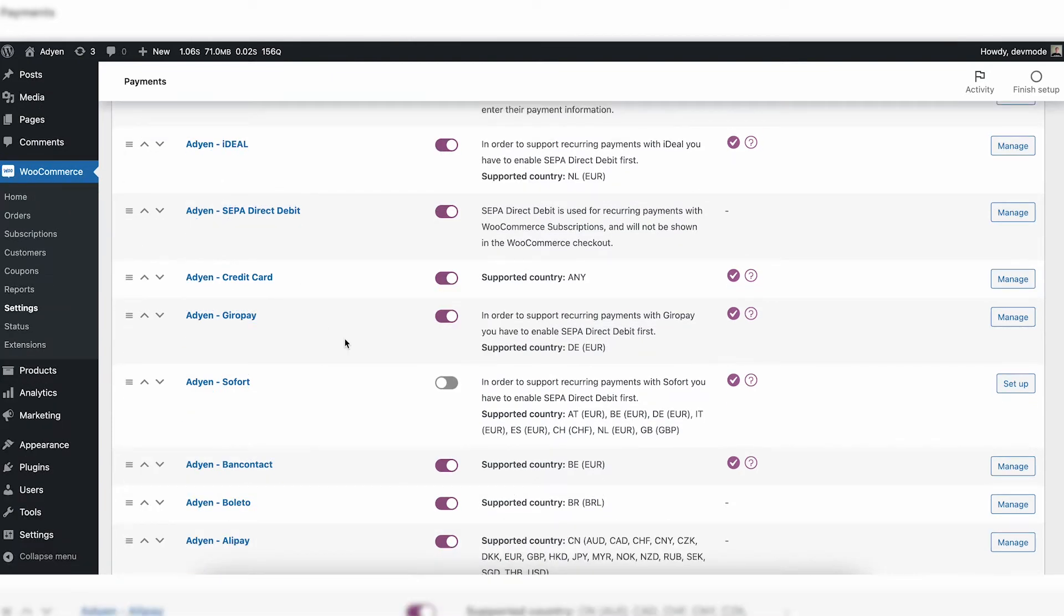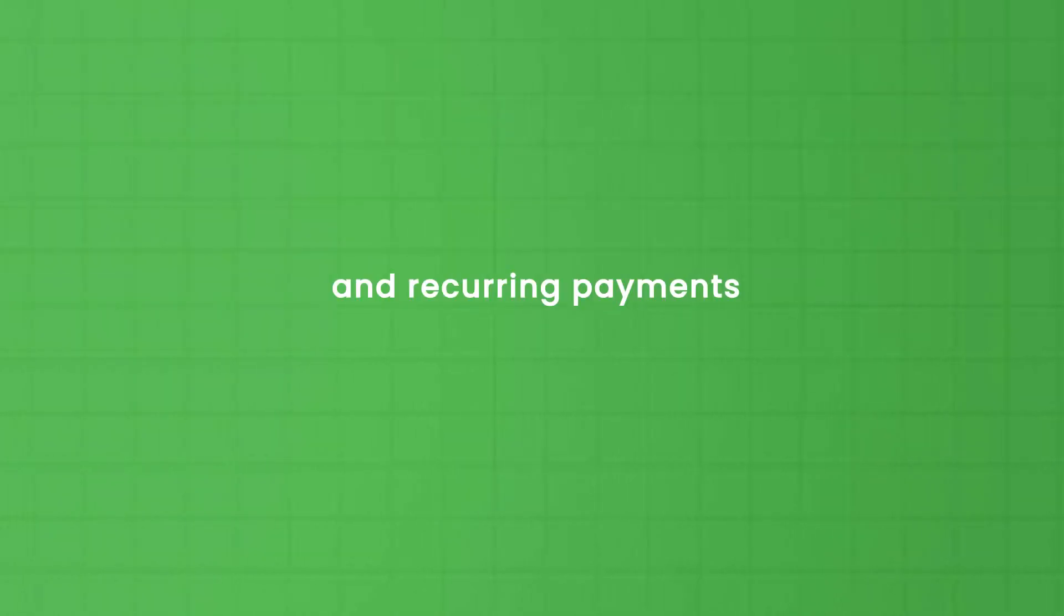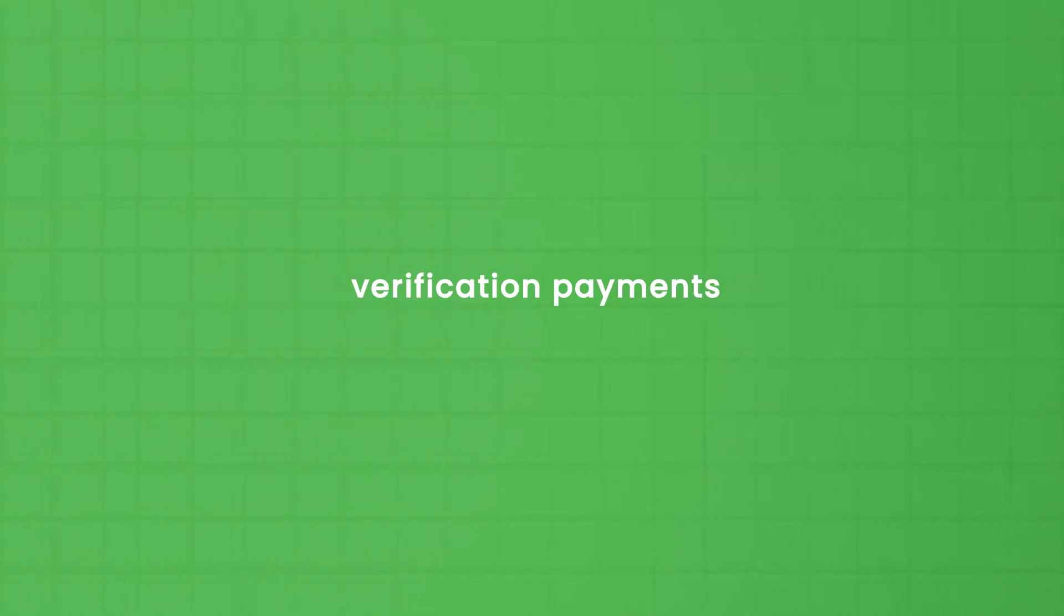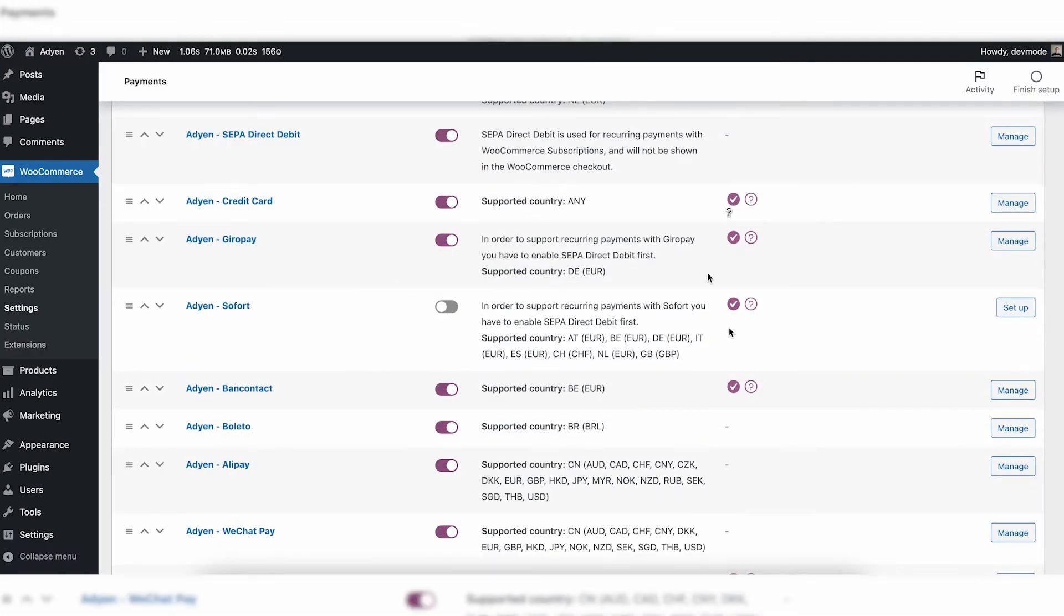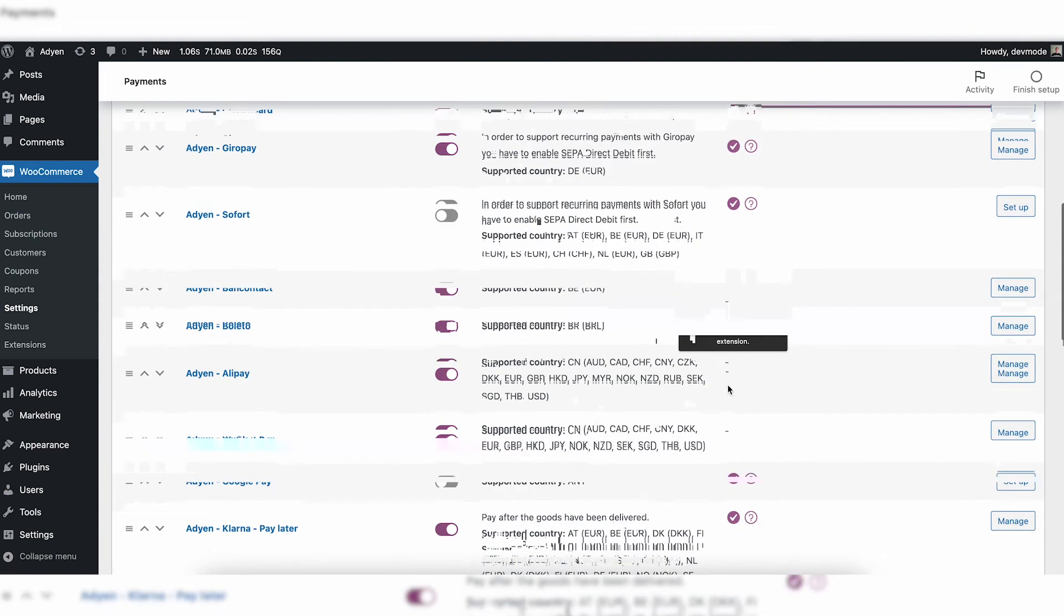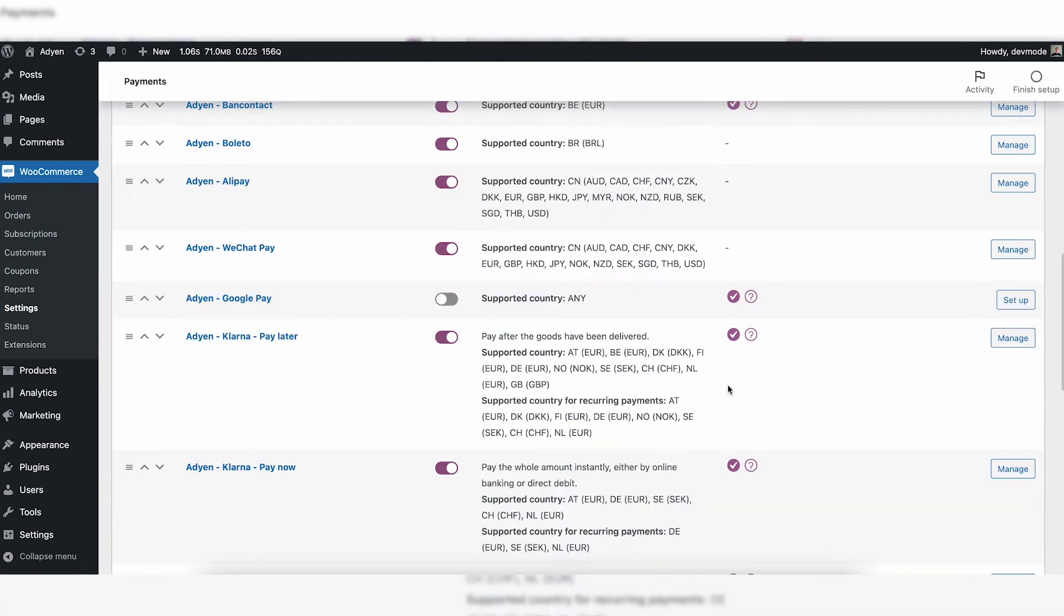The same goes for Giropay, which is a German banking method to pay an order in WooCommerce. In this case, you can do a verification payment and the next payment, the recurring payment, will be done via SEPA Direct Debit. In case of credit card, both is possible. You can do one-time payments and recurring payments, and also in this case you can ask for a verification payment just to be sure that you have the correct credit card. So basically every single payment method with a checkmark behind it in this column can support WooCommerce subscriptions.